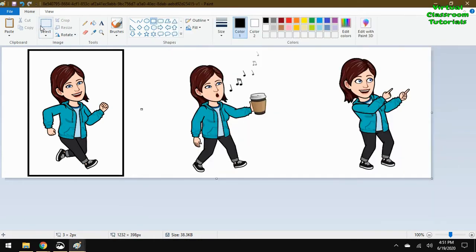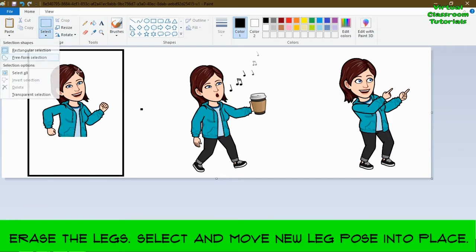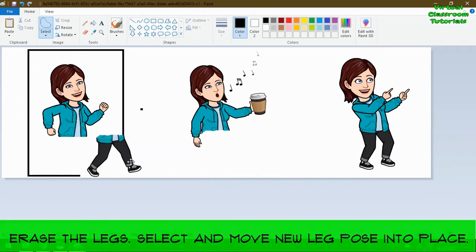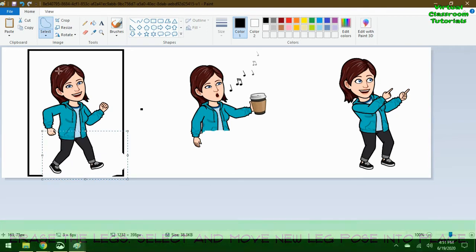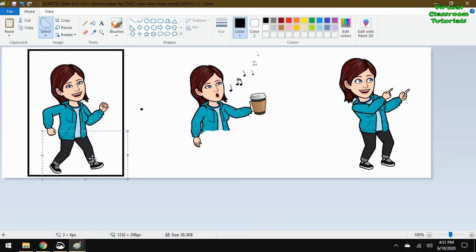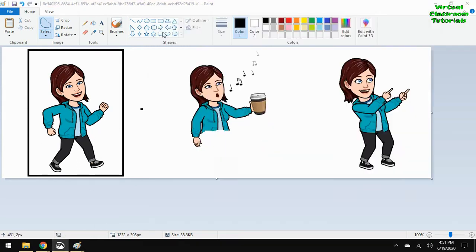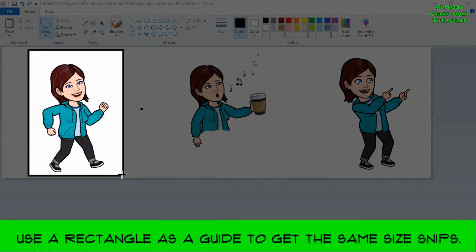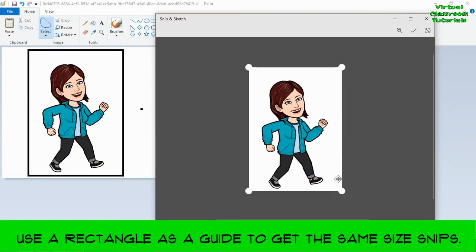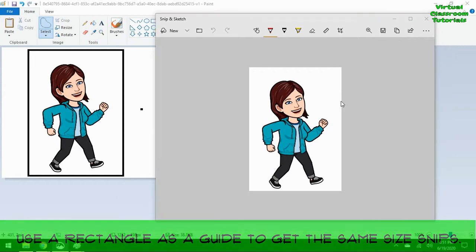And now we're going to erase the legs. And now we're going to go grab the legs from the other Bitmoji. And this one I used the free cut because the hand was kind of in the way. And then just drag it over and then you can make that selection transparent. And just kind of get it in position. And then we're going to go back to the Snip tool. And make a Snip that's, again, that size of the rectangle, using that rectangle as a guide. Because we want our images to be the same size or as close as possible.